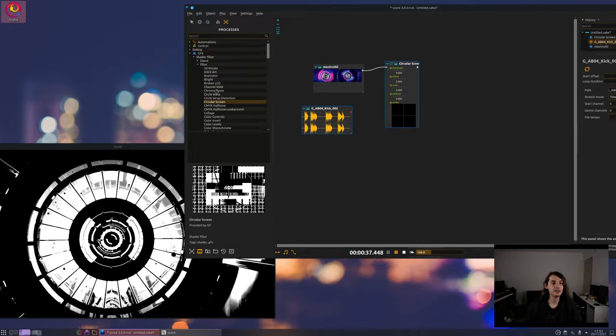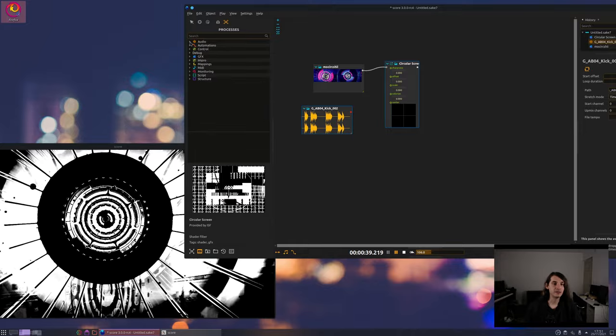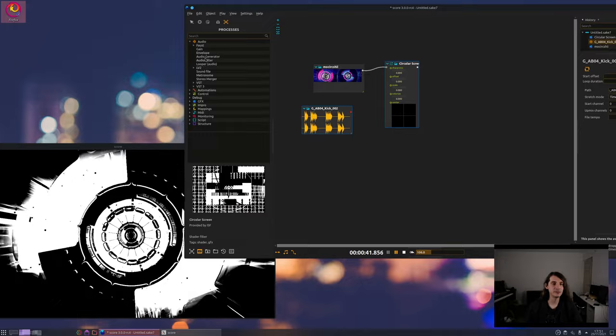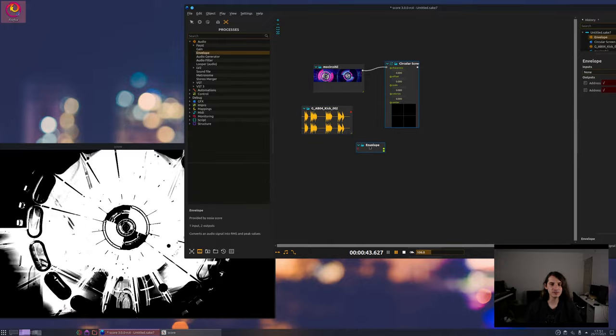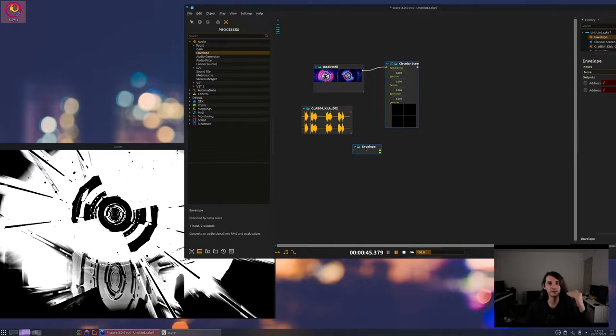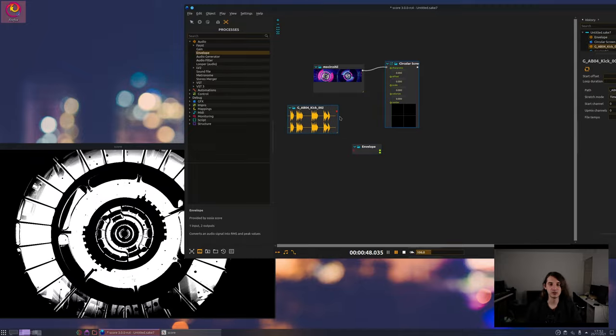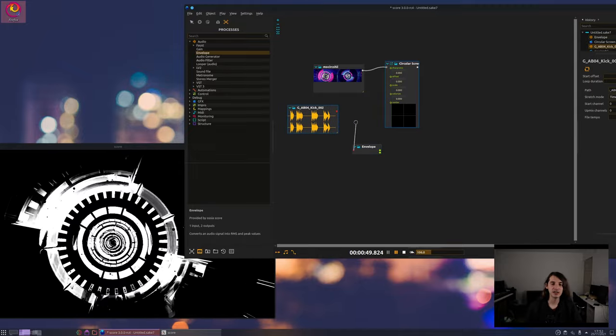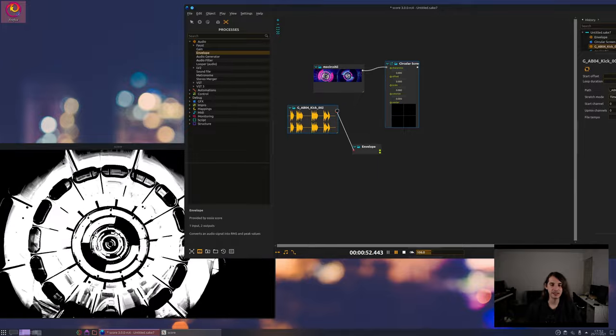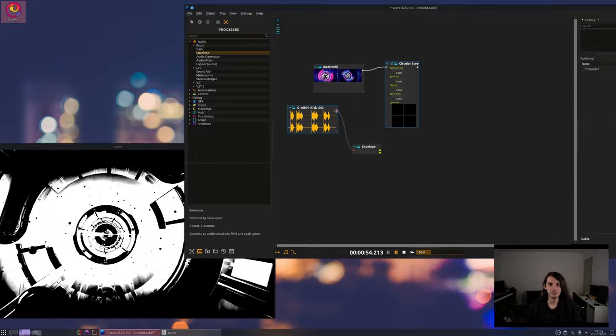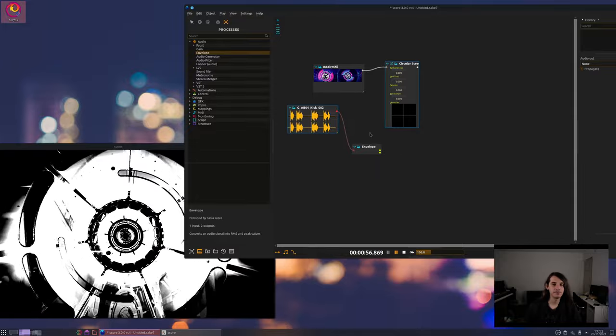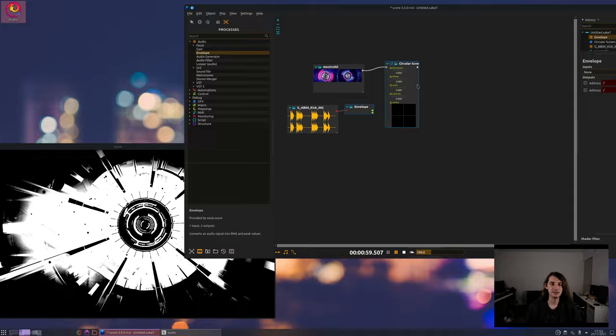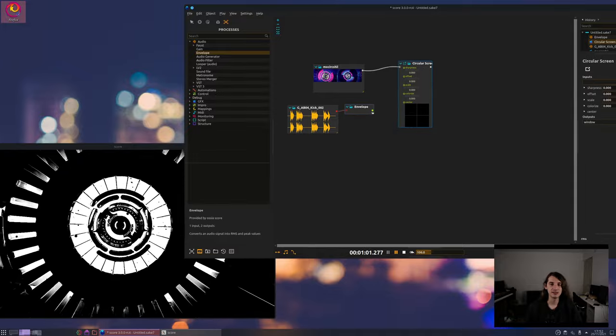So it's very simple. In score we have in audio in our processes this envelope process. So envelope, it computes basically what's the average volume of the sound. There is one input here and so be careful when I will connect this, the sound will stop playing. We have to say okay I still want things to play and now this is outputting something.